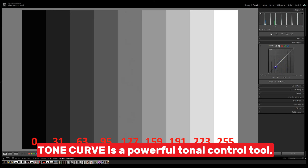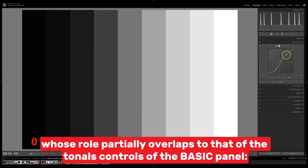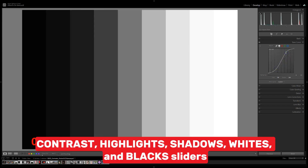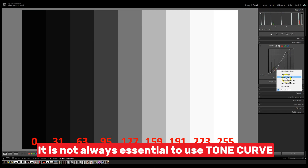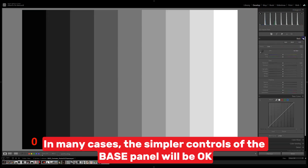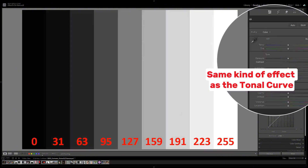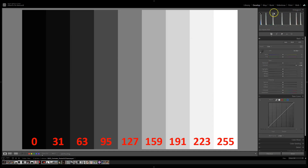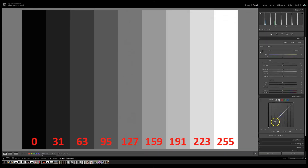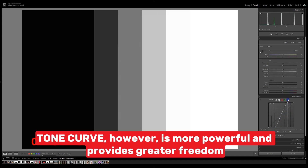Tone Curve is a powerful tonal control tool, whose role partially overlaps that of the tonal controls of the basic panel: contrast, highlights, shadows, whites and blacks sliders. It is not always essential to use Tone Curve — in many cases, the simpler controls of the base panel will be okay. Tone Curve, however, is more powerful and provides greater freedom.